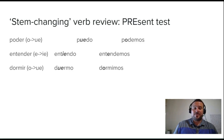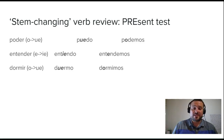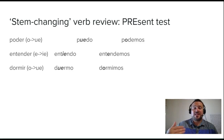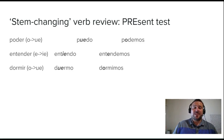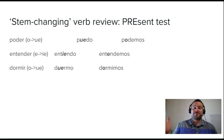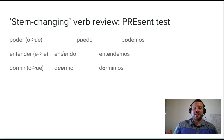Puedo. Podemos. Entender works the same way — the E is the second-to-last syllable. When it gets the stress, it splits into IE. So you get entiendo, entiende, entienden. But the nosotros form — entendemos — doesn't change because that E is no longer stressed. And dormir is another example of O changing to UE — duermo means I sleep. However, in the nosotros form, dormimos, you see that it's not changing because it's not stressed anymore. Dormimos — no change because the O is no longer stressed.